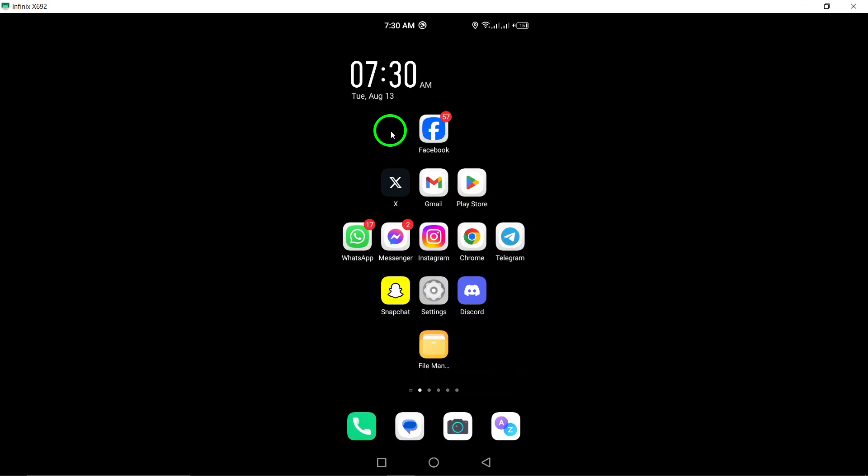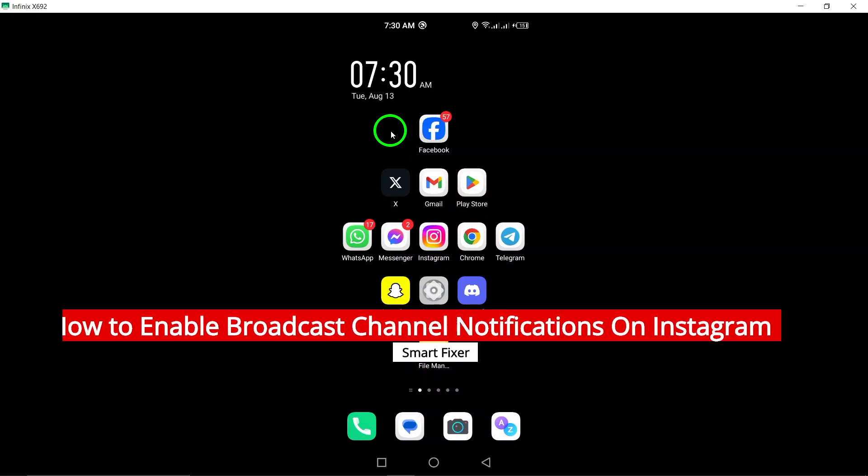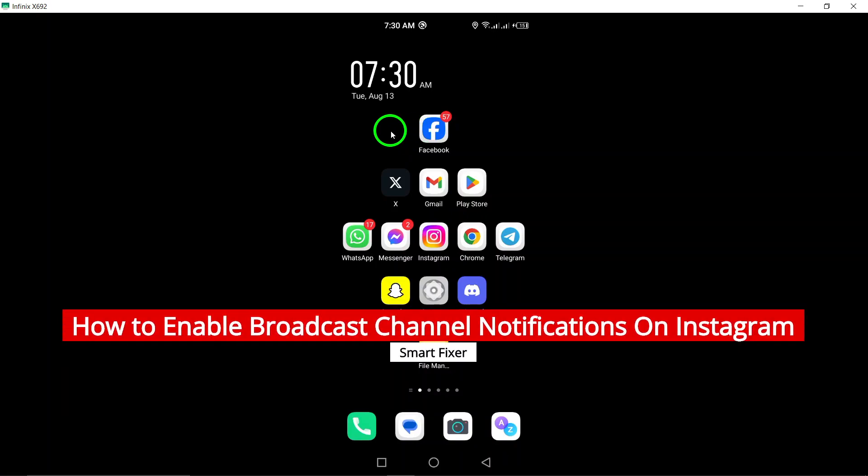Welcome to our channel. In this video, we will show you how to enable broadcast channel notifications on Instagram.